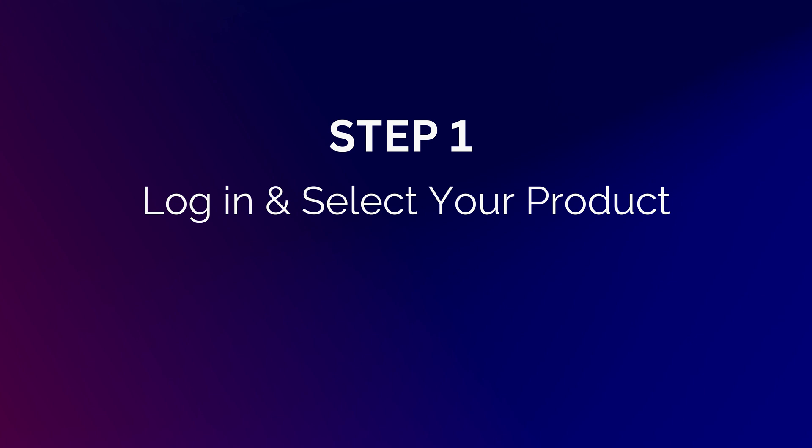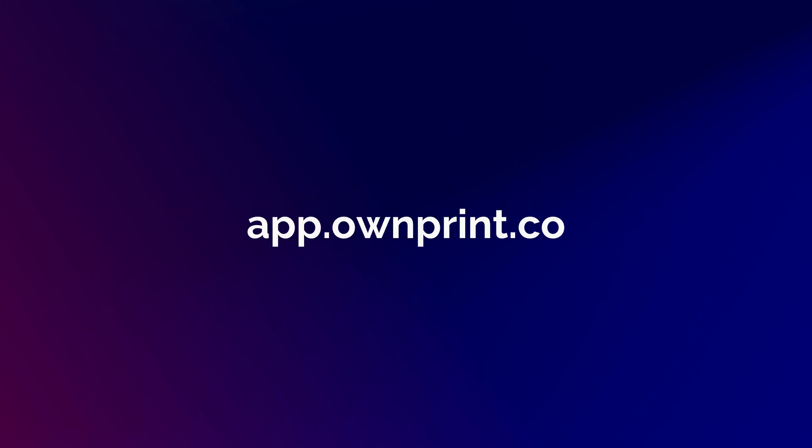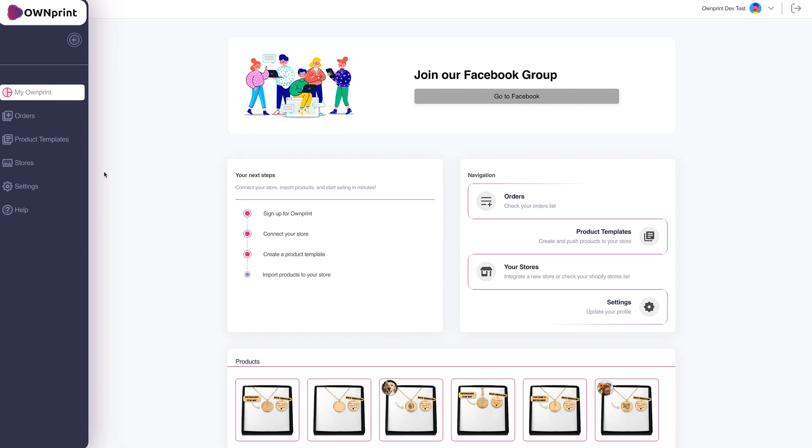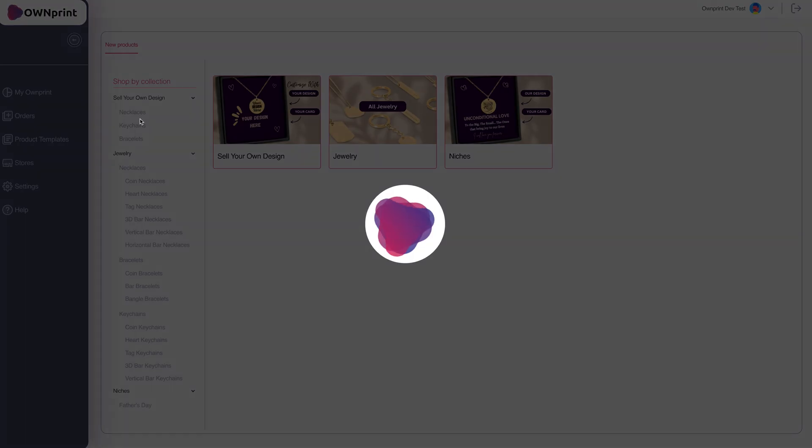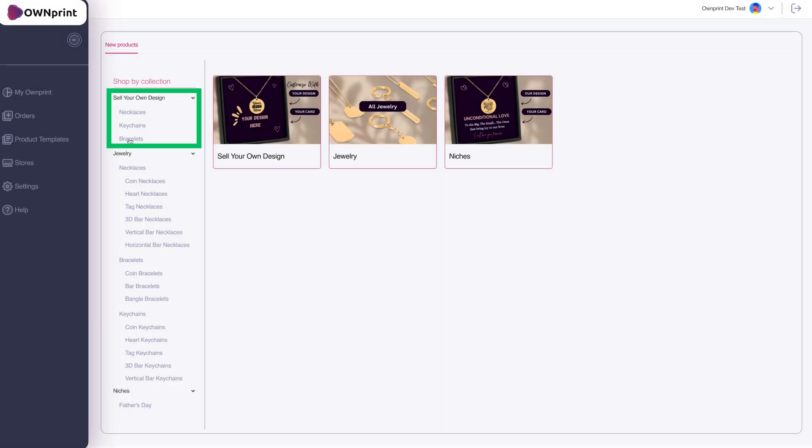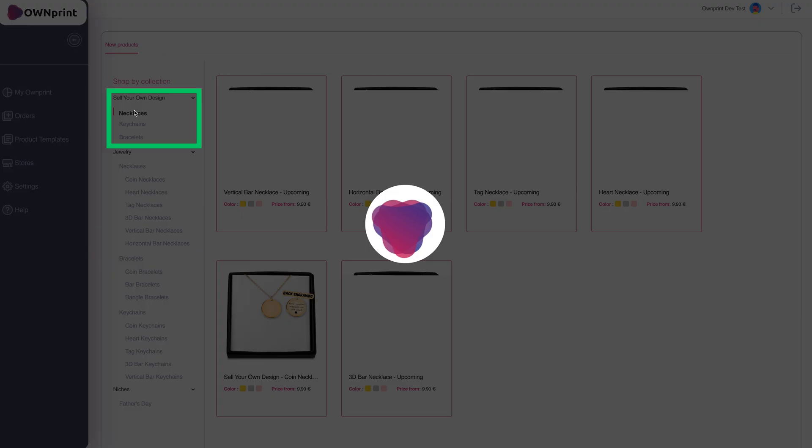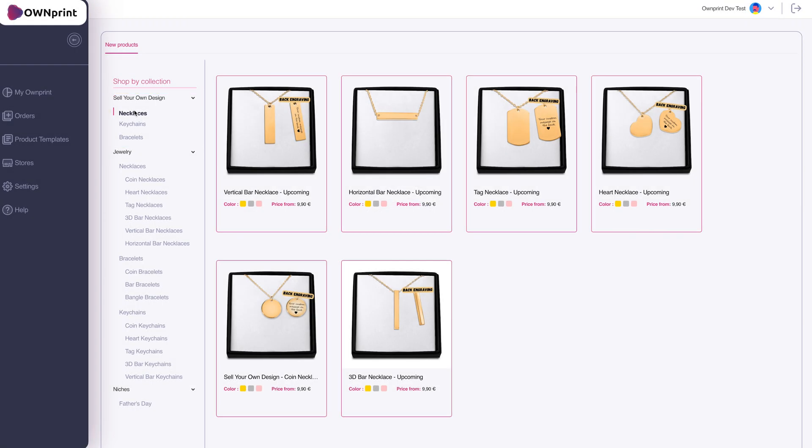Log in and select your product. Access your dashboard at app.ownprint.co. Navigate to Stores, click Add Product, and select a product from the Sell Your Own Design Collection.